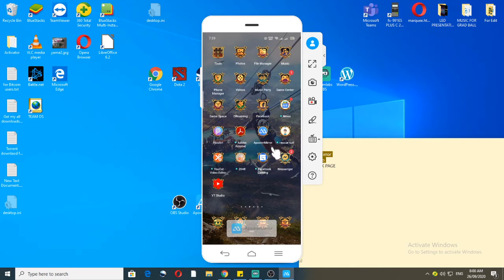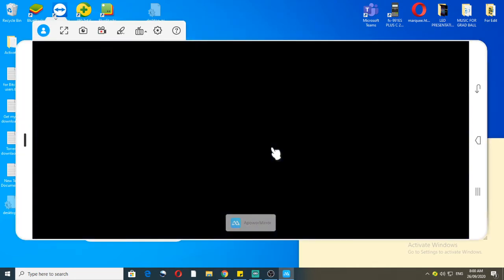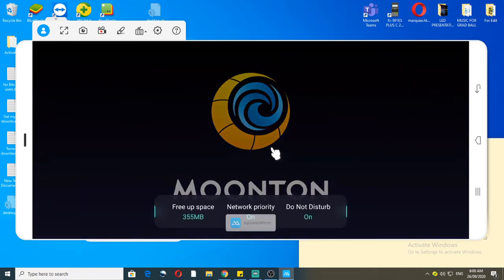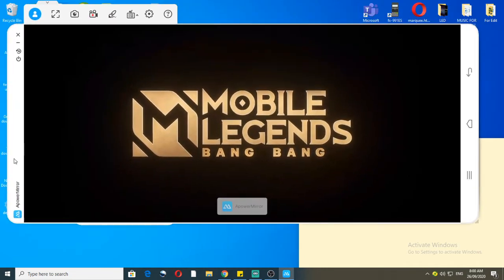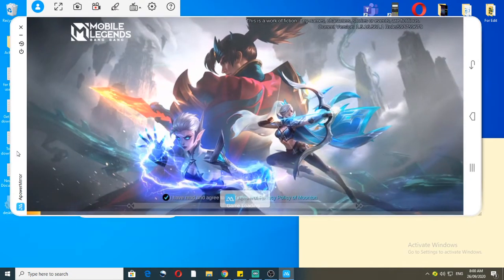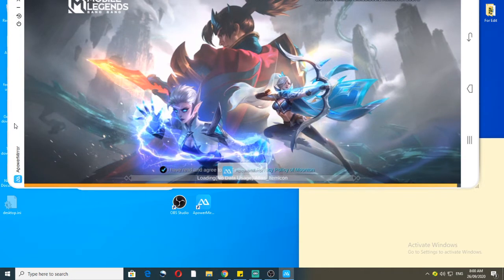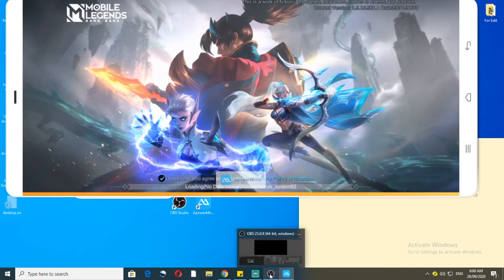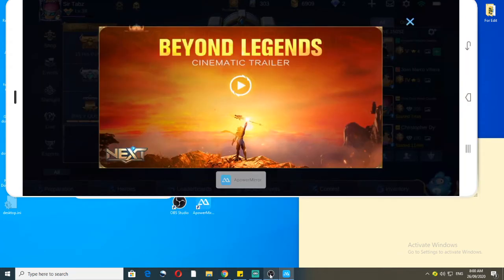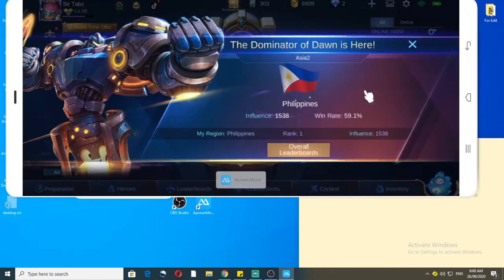Now I'm going to open the game itself — Mobile Legends. My PowerMirror is connected from the cell phone to the computer. The next step is how to stream this or how to put this into OBS Studio, so let's go back to OBS Studio. That is the game I'm using on my phone.